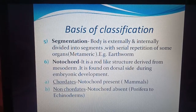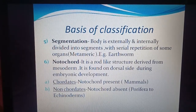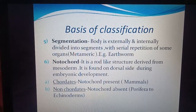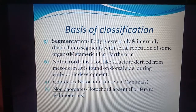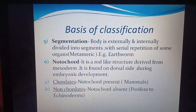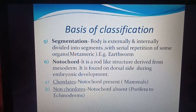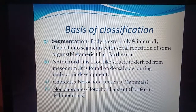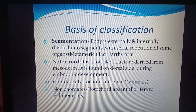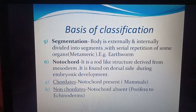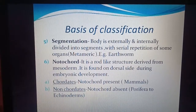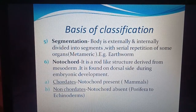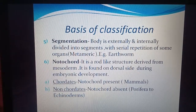The next criterion is the notochord — a rod-like structure which helps in support, derived from the mesoderm of the embryo, found on the dorsal side of the body. Animals are of two types: chordates, in which the notochord is present at least in some stage of life — example: mammals. Non-chordates, in which the notochord is absent — example: porifera up to echinoderms; all the lower groups do not have a notochord.